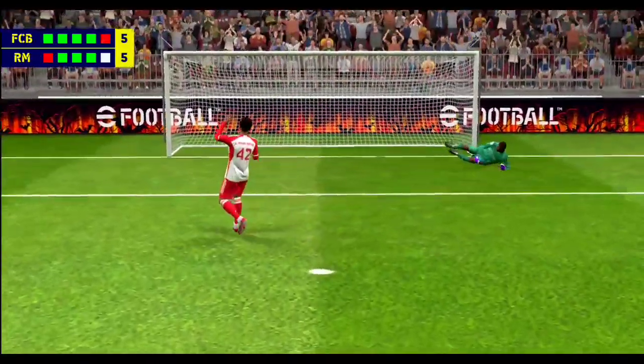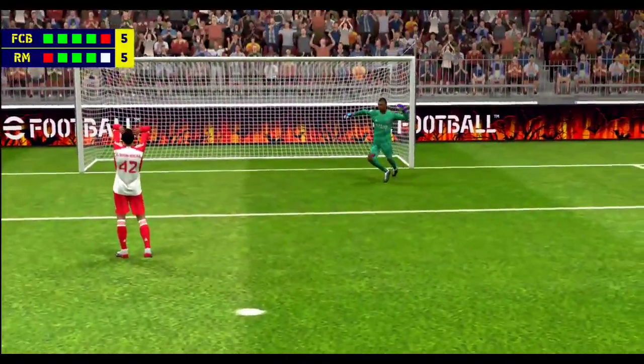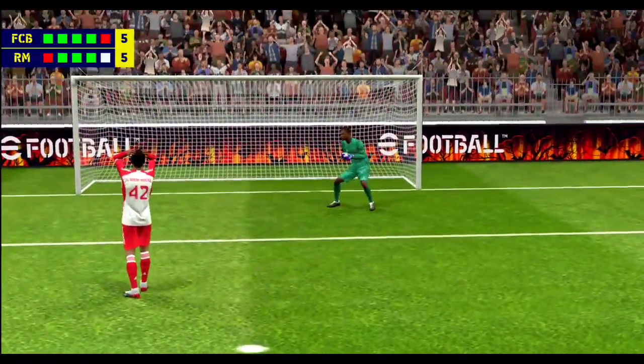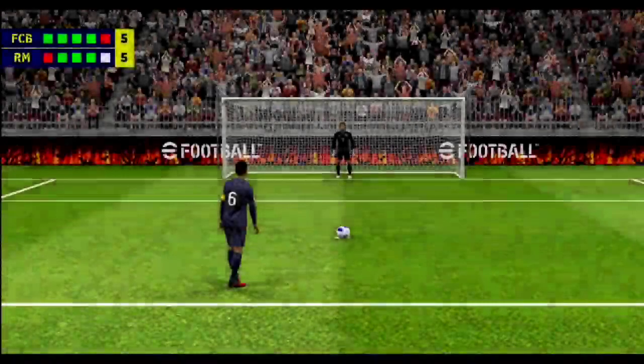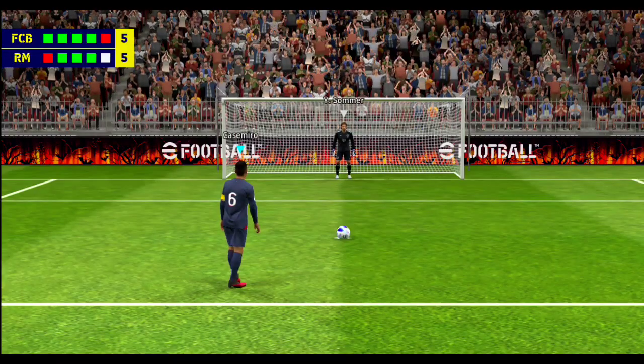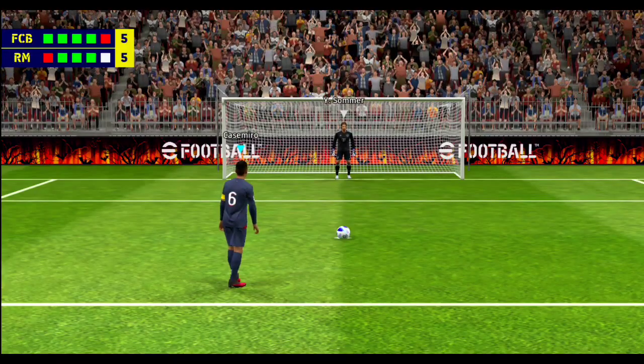And the keeper's come up trumps! Oh that's a super save from the keeper. This one to win it.